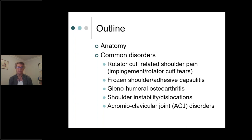I'm going to start by introducing the topic through discussing the anatomy, which is important as we talk about various shoulder disorders, since pathology is related to the anatomy. I'll then run through the main disorders commonly seen, including rotator cuff related shoulder pain — which encompasses impingement, tendinopathy, and rotator cuff tears — as well as frozen shoulder or adhesive capsulitis, glenohumeral osteoarthritis, instability, and acromioclavicular joint disorders.